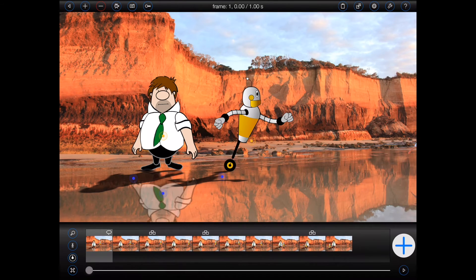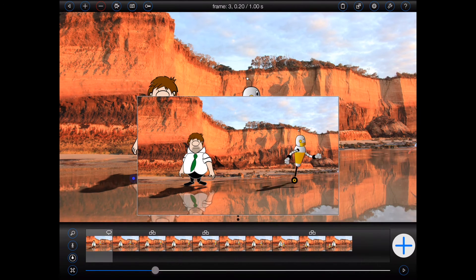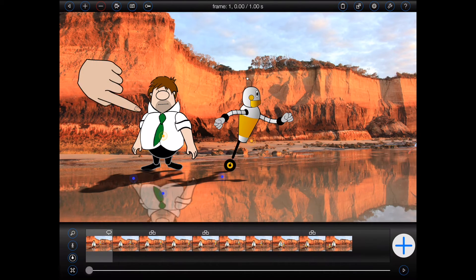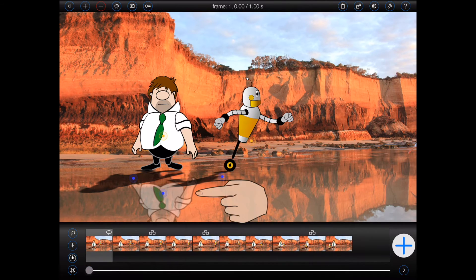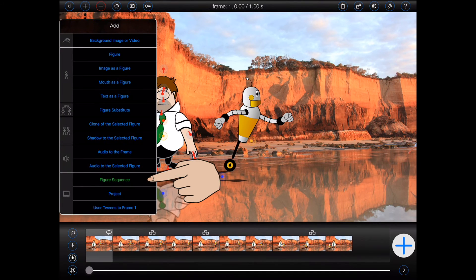This time I'll start with a simple animation that I prepared earlier. This animation contains ten frames with multiple figures. In the first frame there's a figure with two clones — one representing a shadow and the other a reflection. I'd like to make that figure walk across the screen. So, as before, I'll select the figure and then select Figure Sequence from the Add menu.